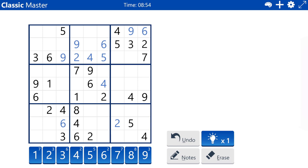Column two — the two in column two and the two in row two places the two in box one at column one, row one.